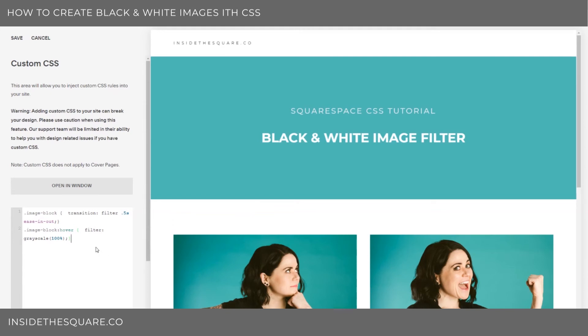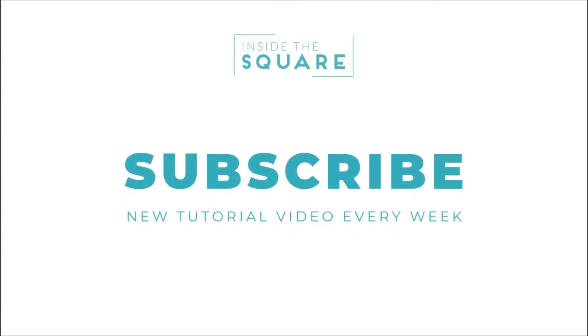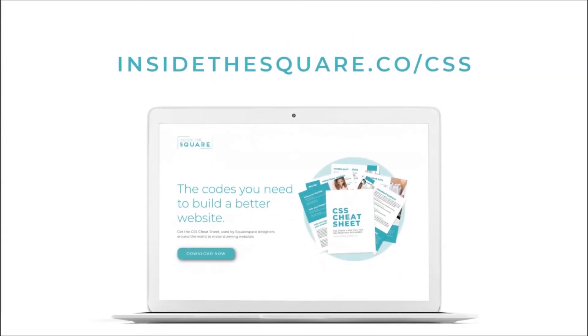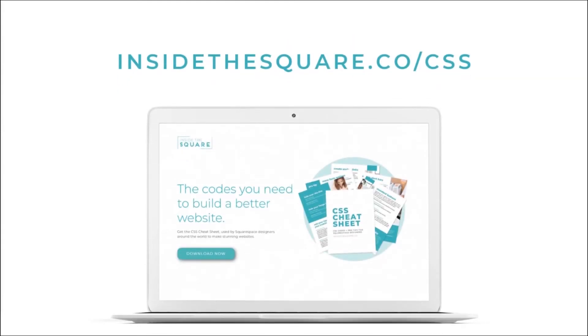Both these codes are beneath the video and that's it for this super quick tutorial. Thanks for watching and have fun with your Squarespace website. If you liked this tutorial, be sure to subscribe so you can see a new one every week. And when you're ready for more CSS tips and snippets, check out my CSS Cheat Sheet, available now at insidethesquare.co/css.